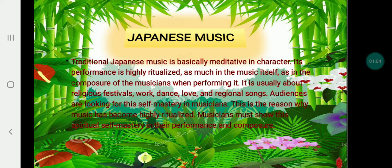Traditional Japanese music is basically meditative in character. Its performance is highly regarded as much in the music itself as in the composure of the musicians when performing. It is usually about religious festivals, work, dance, love, and religious themes. Other aspects involve working for self-mastery in this experience. This is the reason why music has become highly ritualized — performers must show spiritual self-mastery in their performance and culture.